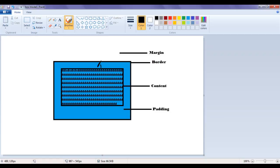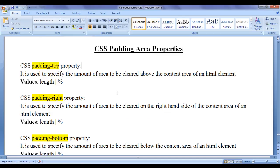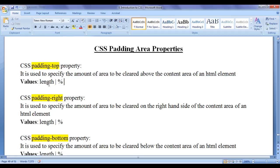We can control padding-top, padding-right, padding-bottom, and padding-left independently. The first padding property we are going to discuss is the CSS padding-top property. The padding-top property is used to specify the amount of area to be cleared above the content area of an HTML element. Various values we can assign to the padding-top property are fixed length units like pixel, or responsive units like percentage.